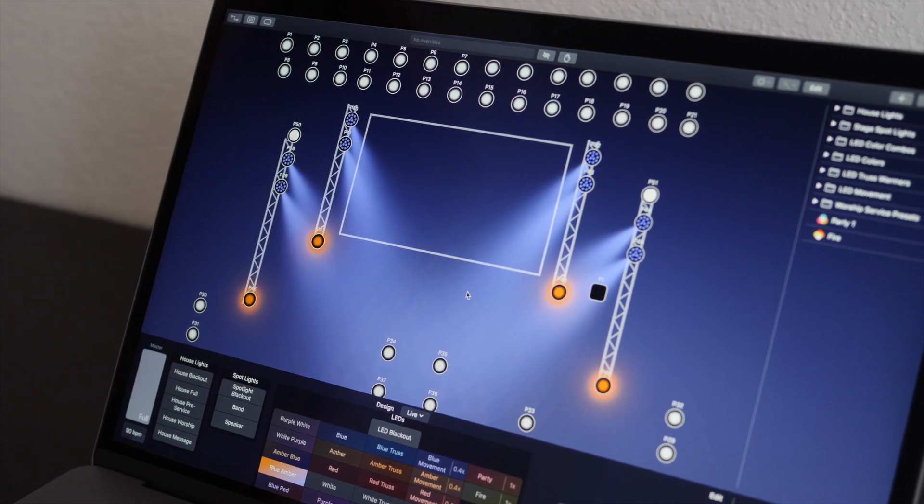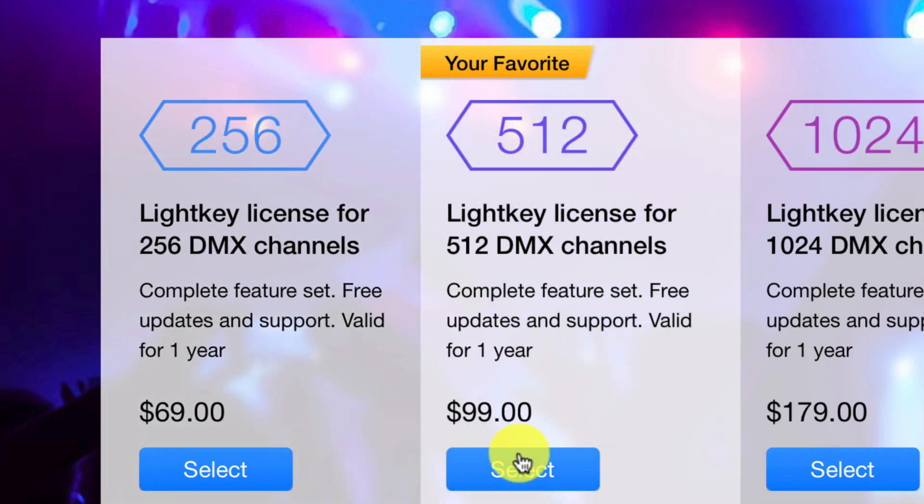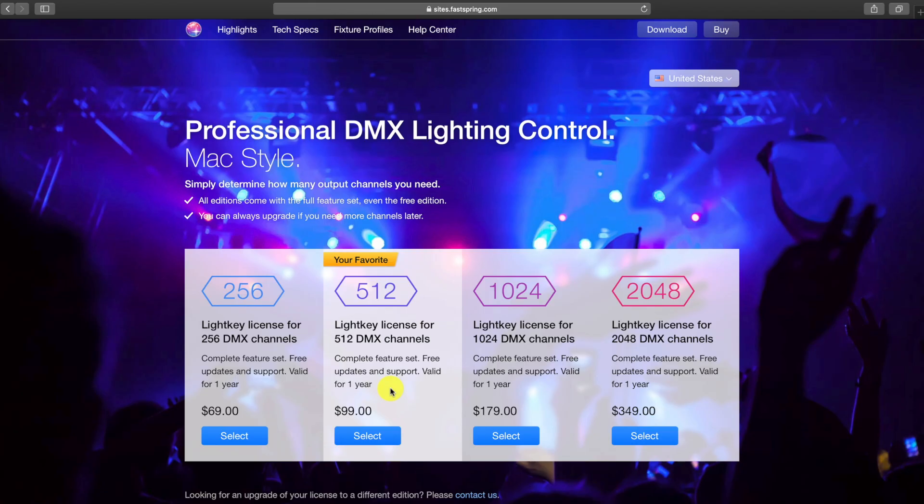Here's what you need to buy to get this system up and running. First, you need the LightKey software — I'll link it in the description. You can download it for free, but you'll have a very limited version. You'll be able to experience it enough to see whether you like the user interface. When you're ready, you buy a license. They have different tier licenses on an annual subscription basis. It starts at $69 for 256 channels of DMX, which may work for churches with smaller lighting systems. The more standard option — the one we bought — is the 512 DMX channels subscription at $99 per year. Once you purchase the license, you receive your license code, enter it into the software, and it's ready to go. The license code can also be deactivated from one computer if you need to move it to another.